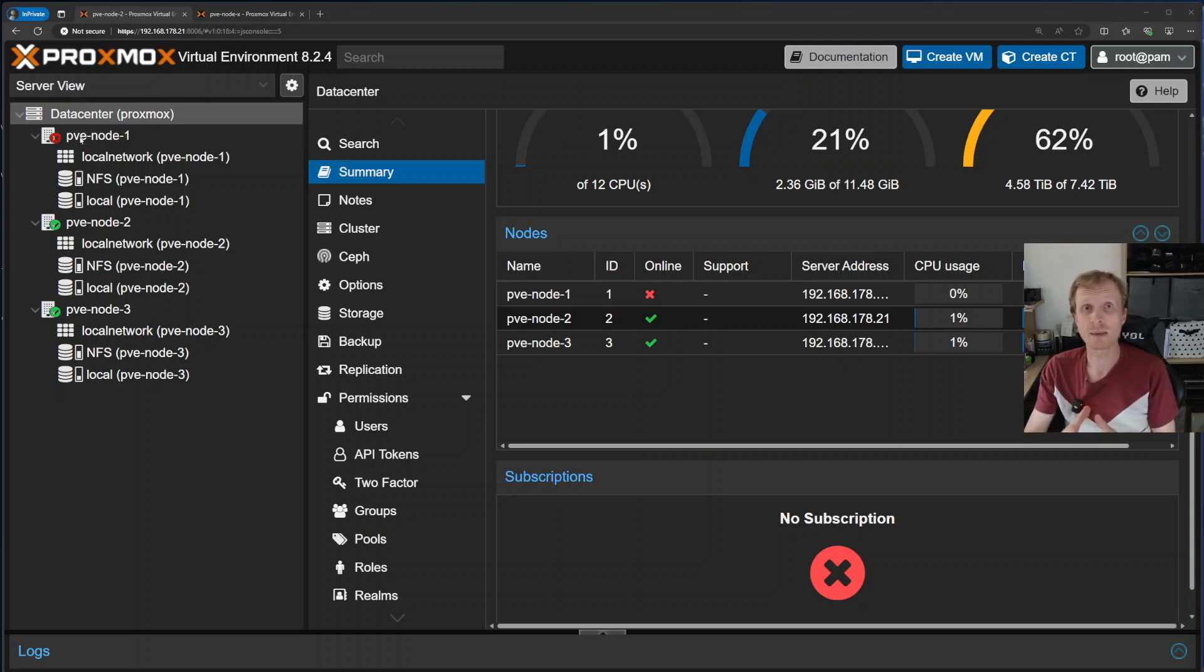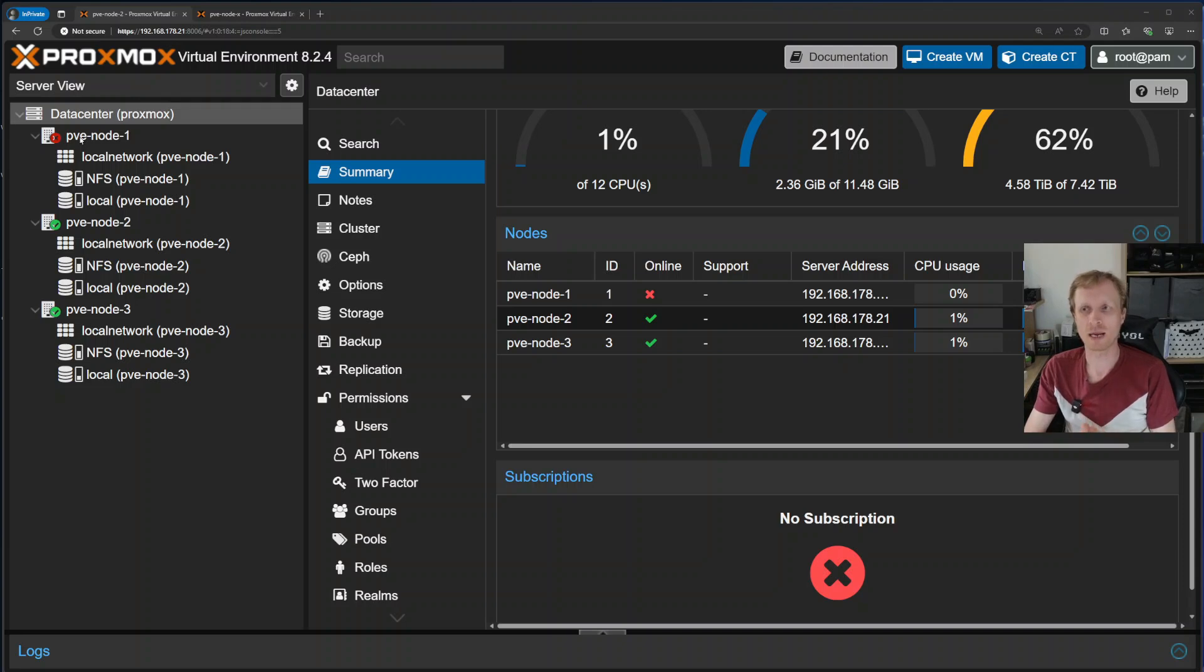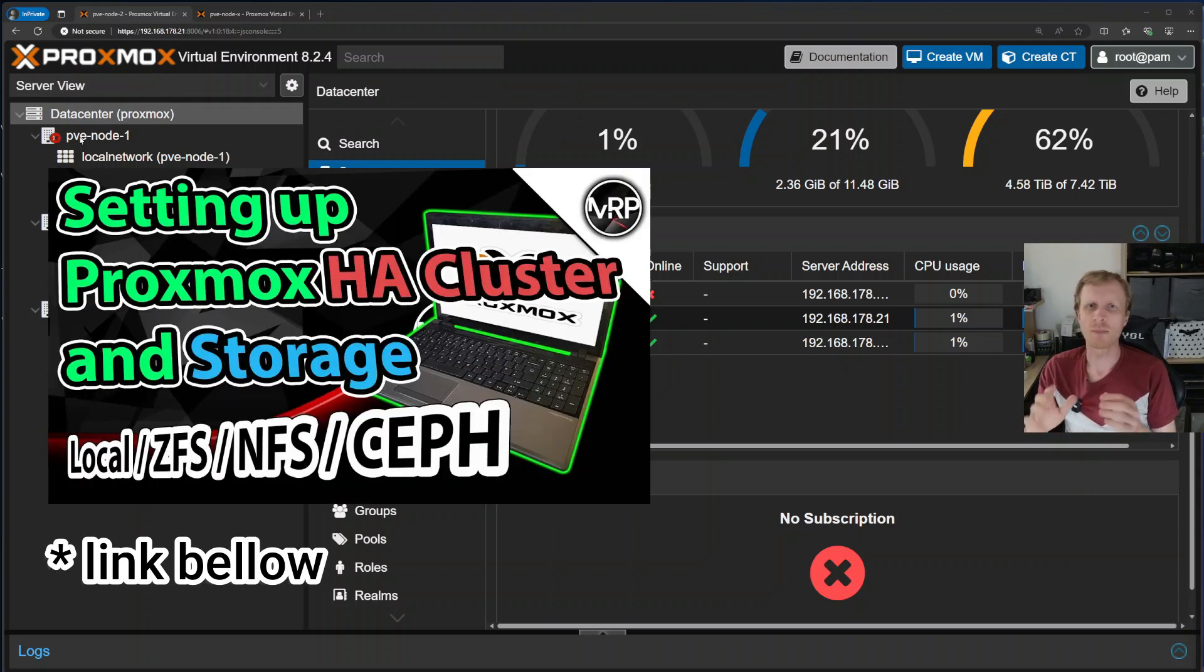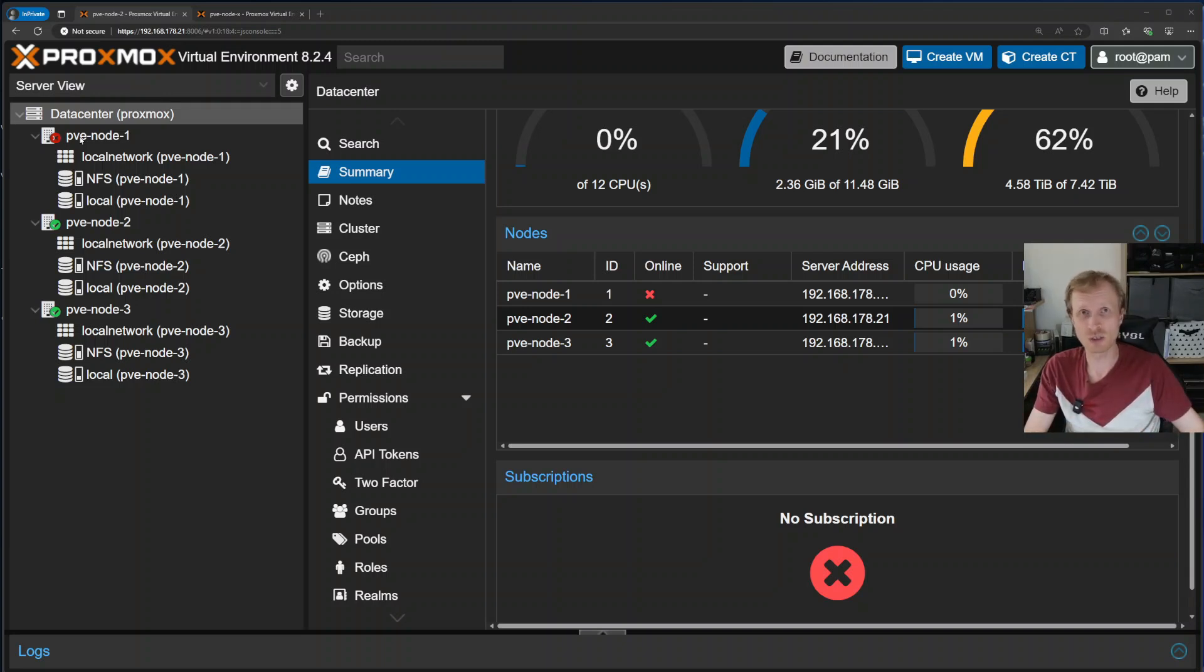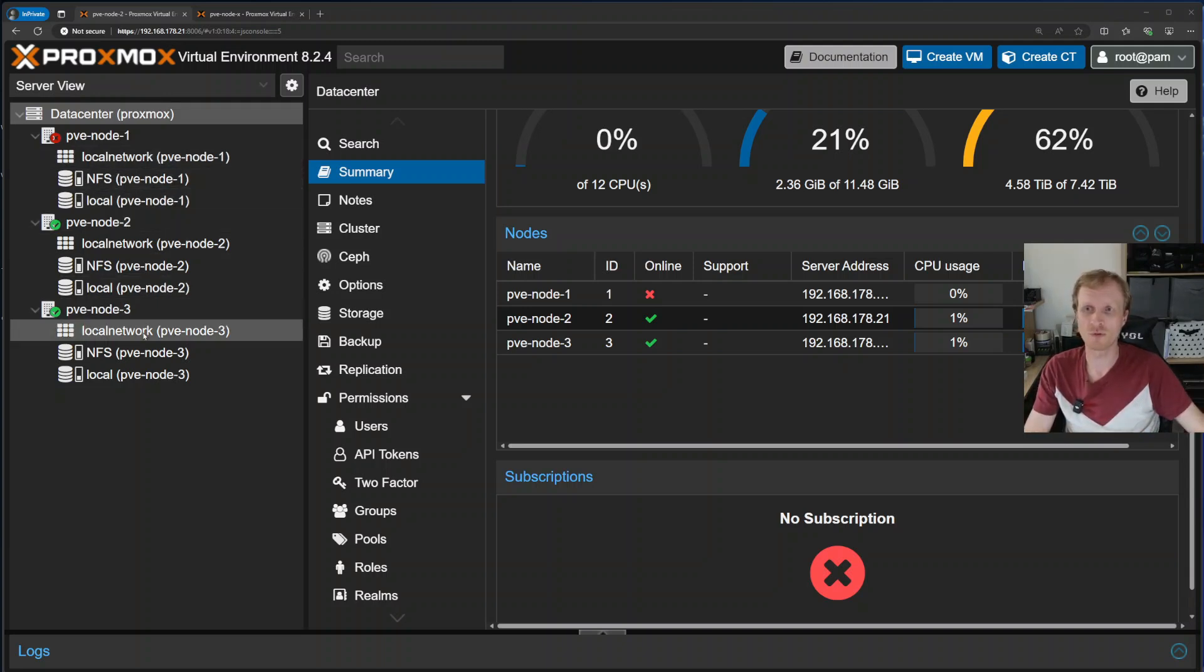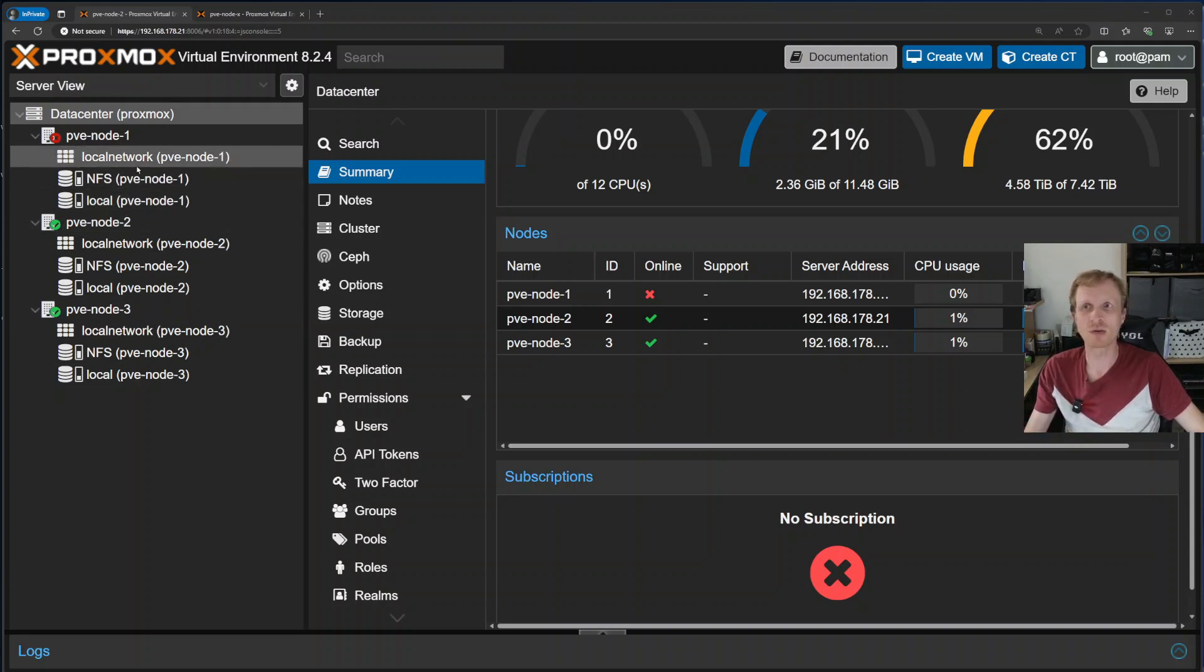If you set up Proxmox High Availability or Proxmox HA correctly, in about a minute or so your Proxmox cluster should start moving VMs and LXC containers from that dead node into fully functioning nodes. In my case, it will be nodes 2 and 3. Once all the migrations are done, you can go and start removing this node and replacing it with a new one.